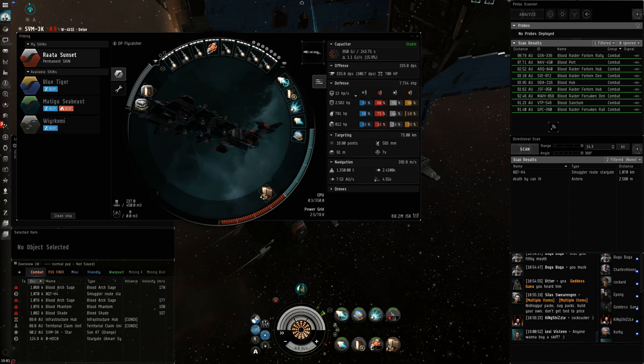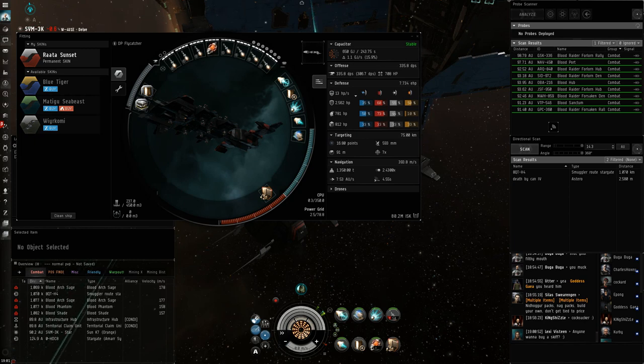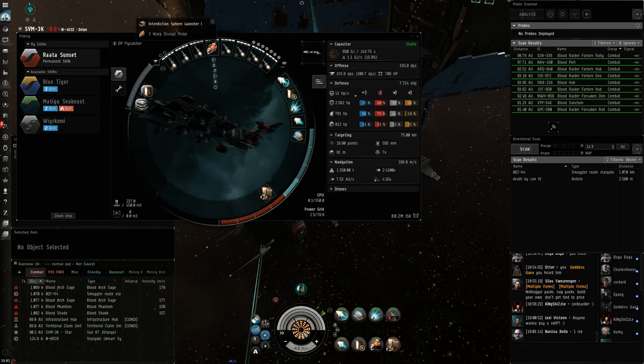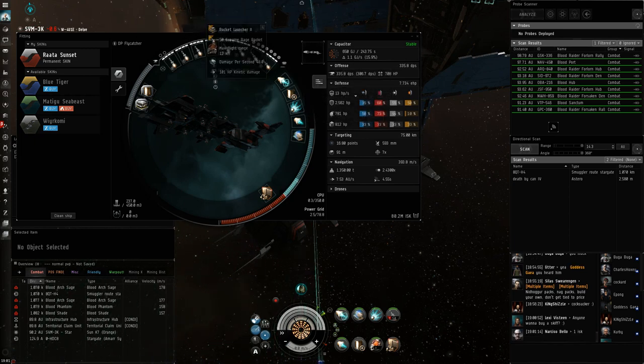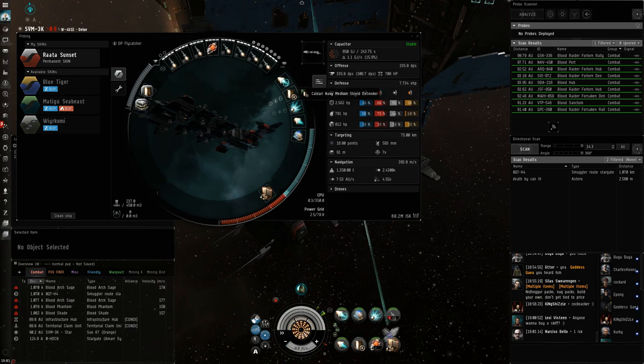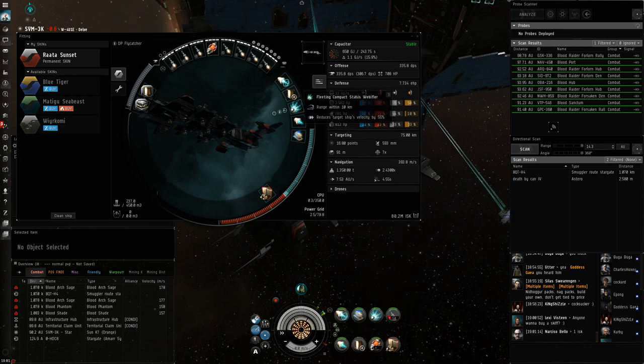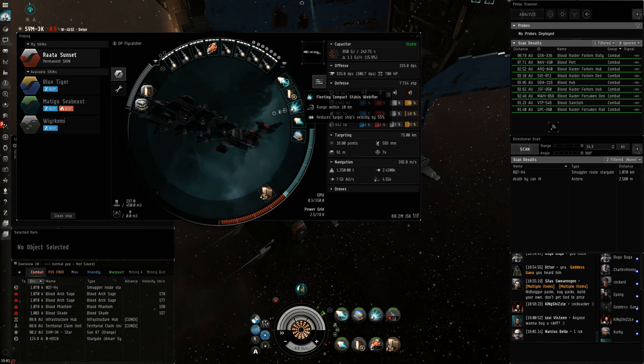It actually has pretty decent EHP, like 8k EHP is not bad for a scram kiter that can hang out at 10k or maybe even further if you abuse the fact that you can keep someone tackled with bubble plus heated web so you can actually be at like 12k, which is a pretty interesting tactic in some matchups.